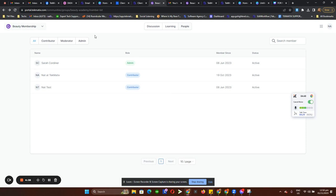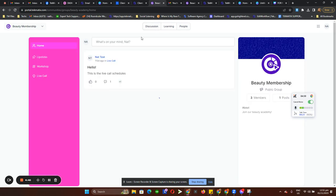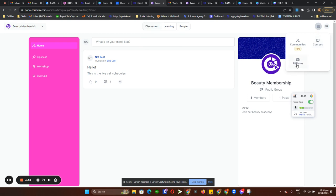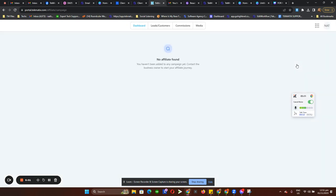The two main features of the client portal are Communities, and when you click on the nine dots on the right-hand side, you can also see Courses and Athletes. If you're running an affiliates program inside Techmatics and aren't sure how to do that, we have a tutorial on our YouTube channel on how to create an affiliate inside Techmatics.